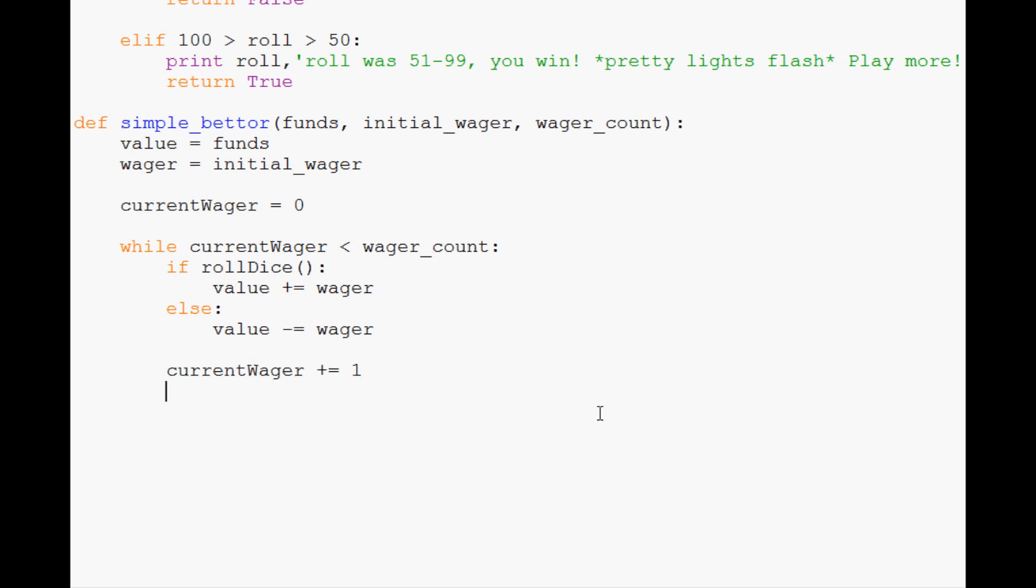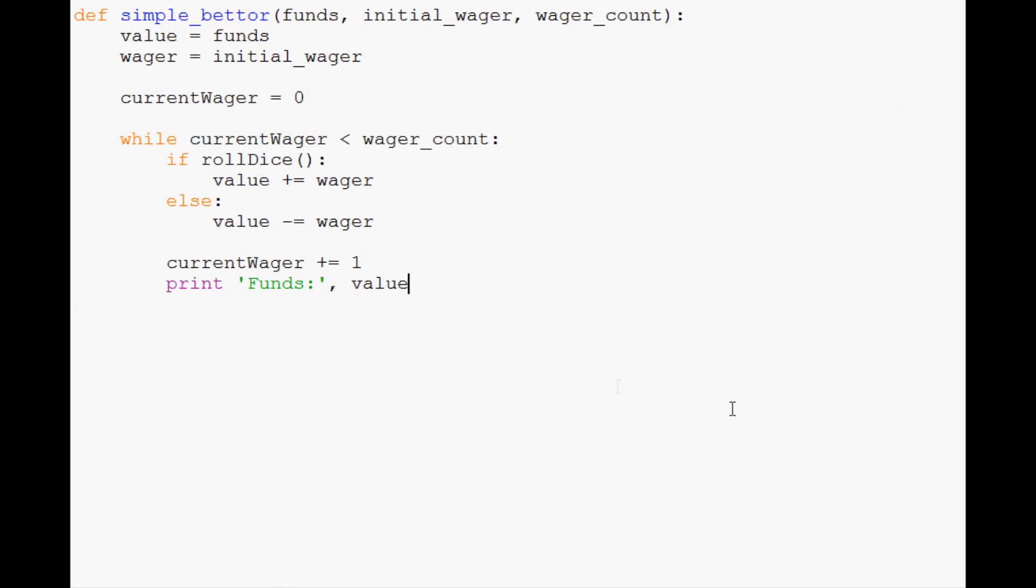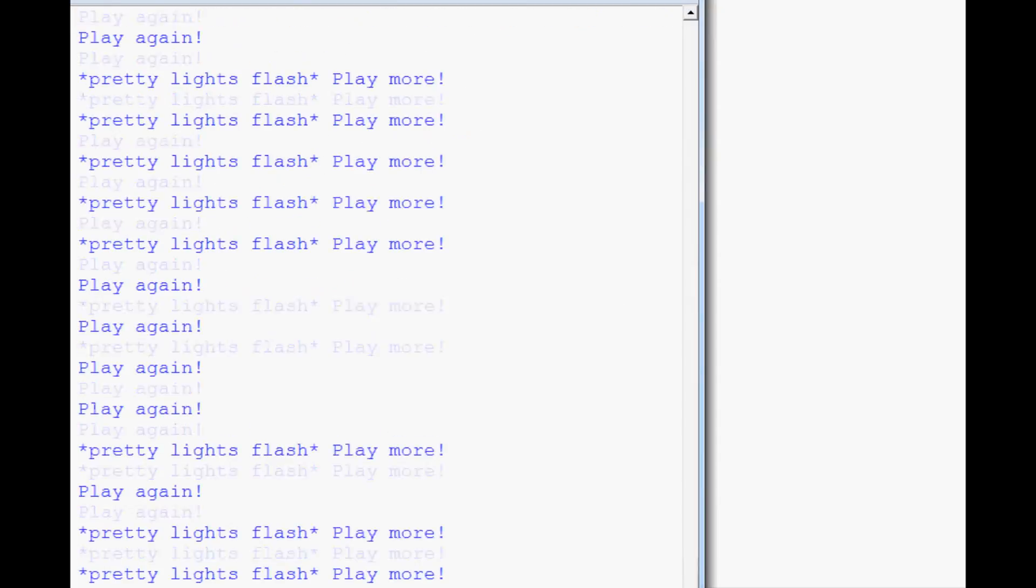For debugging purposes we'll print funds. Now let's call simple_bettor with starting funds of 10,000, initial wager of 100 dollars, and 100 wagers. Let's save that and run it.